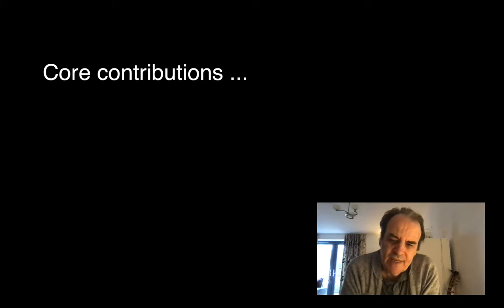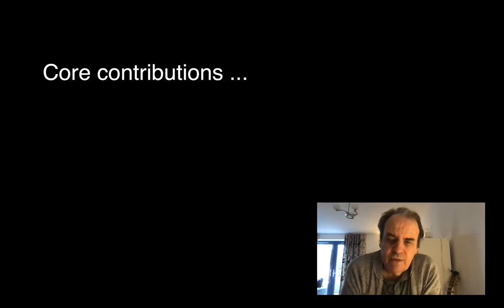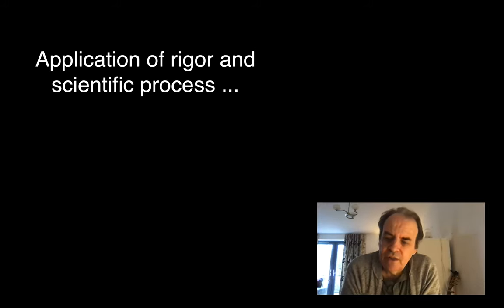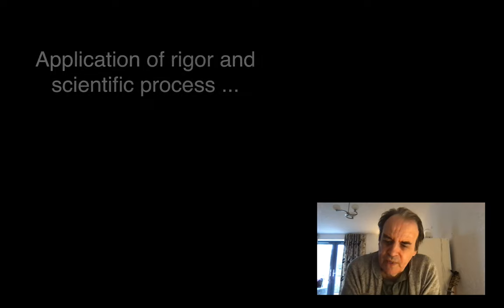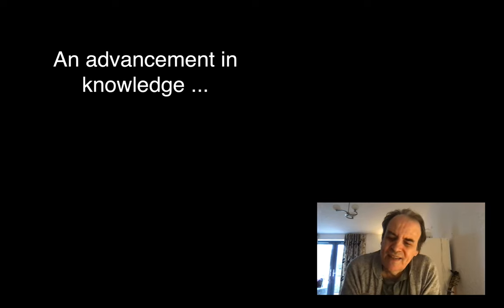With a peer-reviewed process, we can make sure there are core contributions which have been checked by experts. There is rigor applied to the methodology that's actually used, and overall there's a check to see if there's an advancement in knowledge in some way and that it isn't just repeating things that have been done in the past.